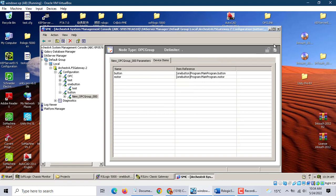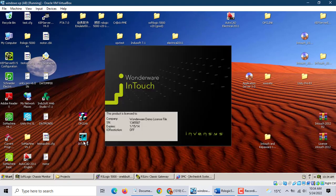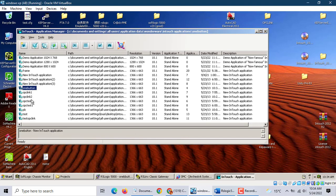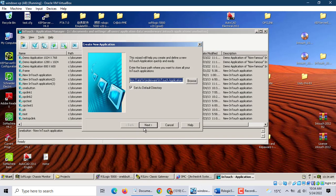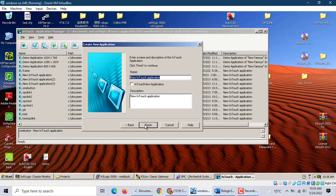That's it. Then open InTouch, create a new one — a button.